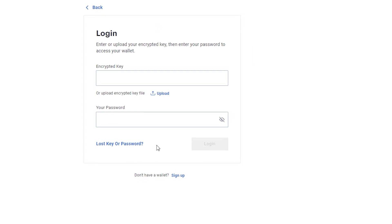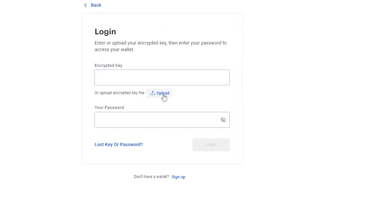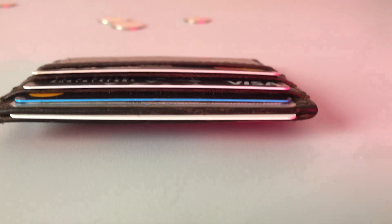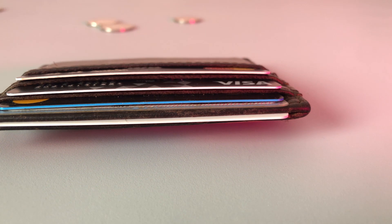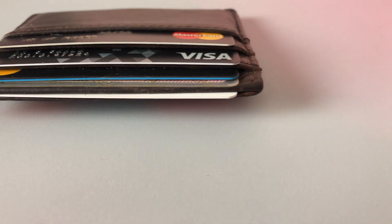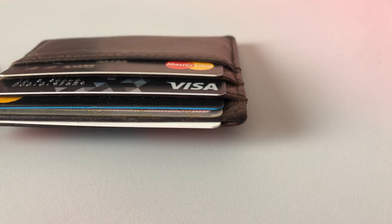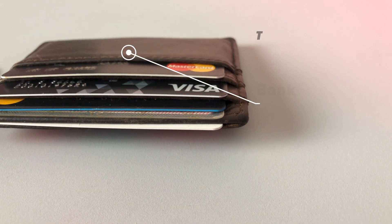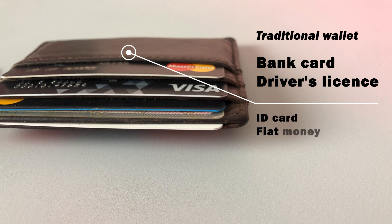The best way to understand how a crypto wallet works is to look at your traditional wallet. Your traditional wallet holds a bank card, ID card, driver's license, fiat currencies, and most importantly it can hold multiple fiat currencies at the same time.